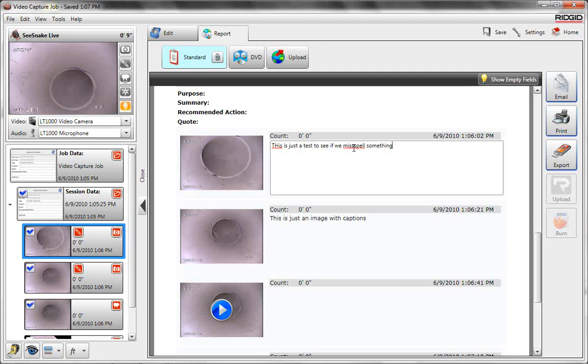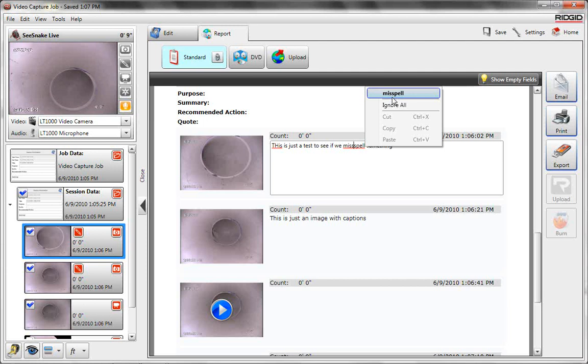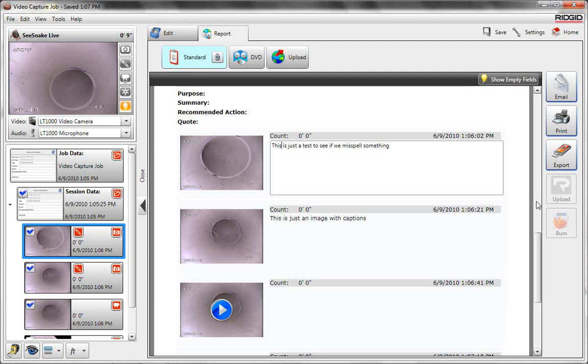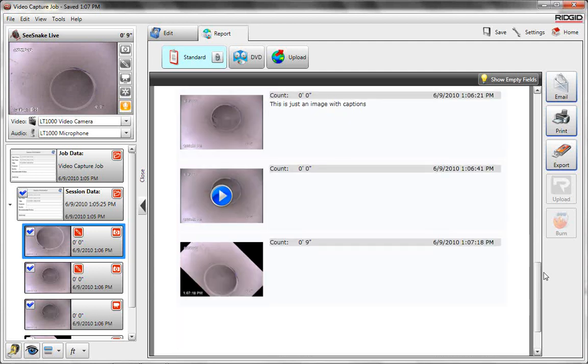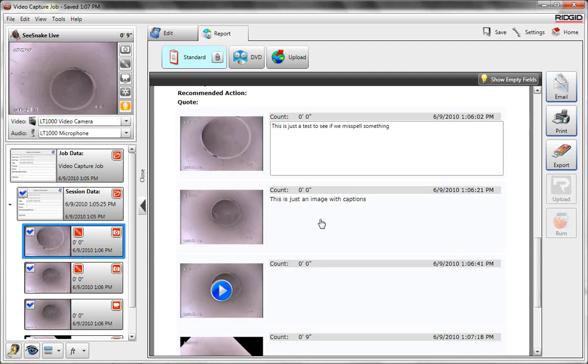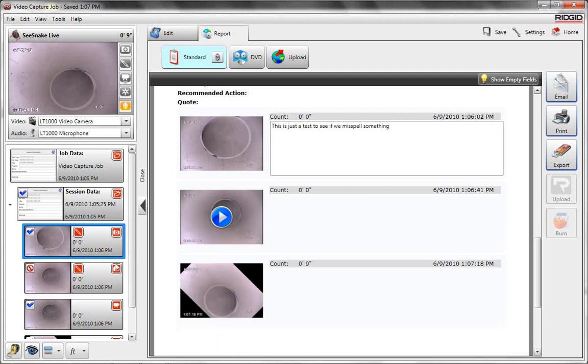So if you misspell a word when you're typing it in here, you can actually right click on it. And there's spell check built into it. So it's real fast and easy to make a very professional looking report. If we wanted to hide one of these, like that second image is sort of boring, you just go and click on it on the left and it hides it.